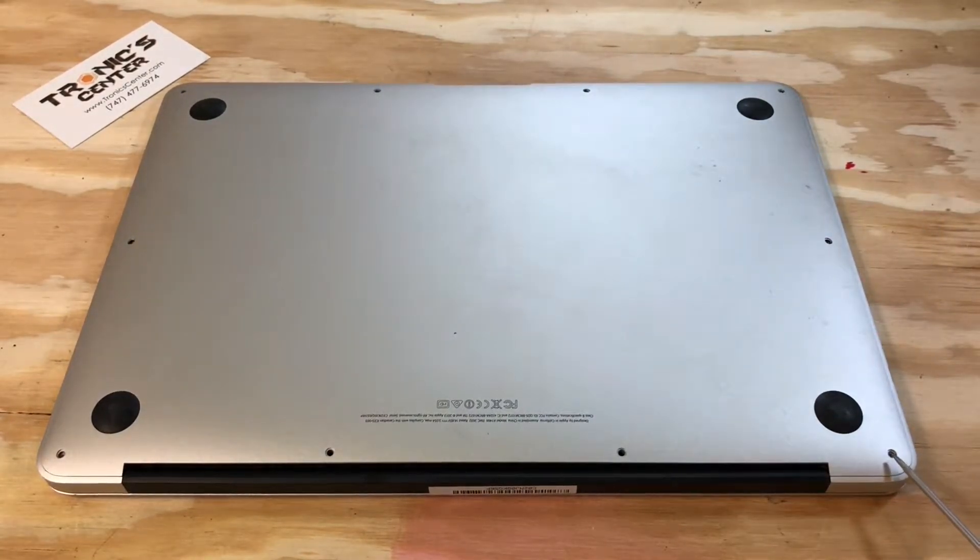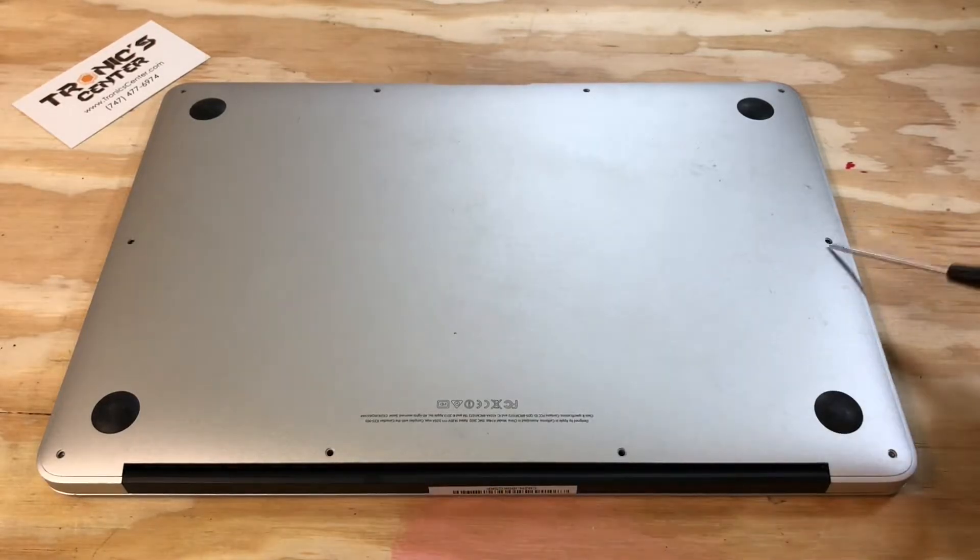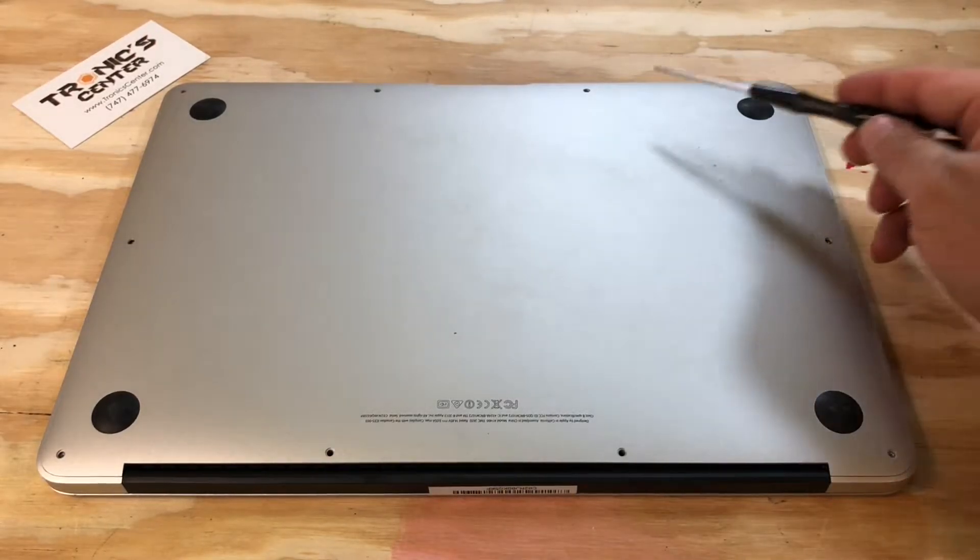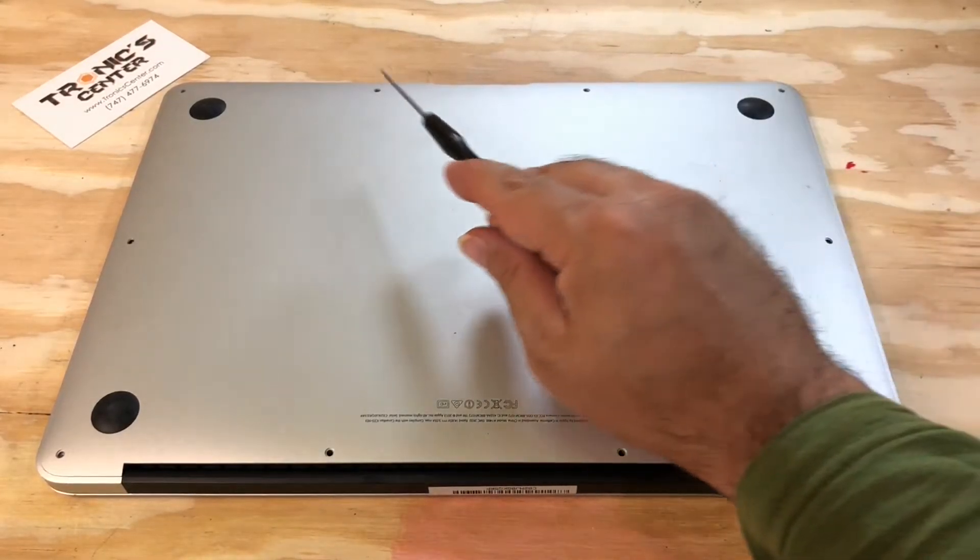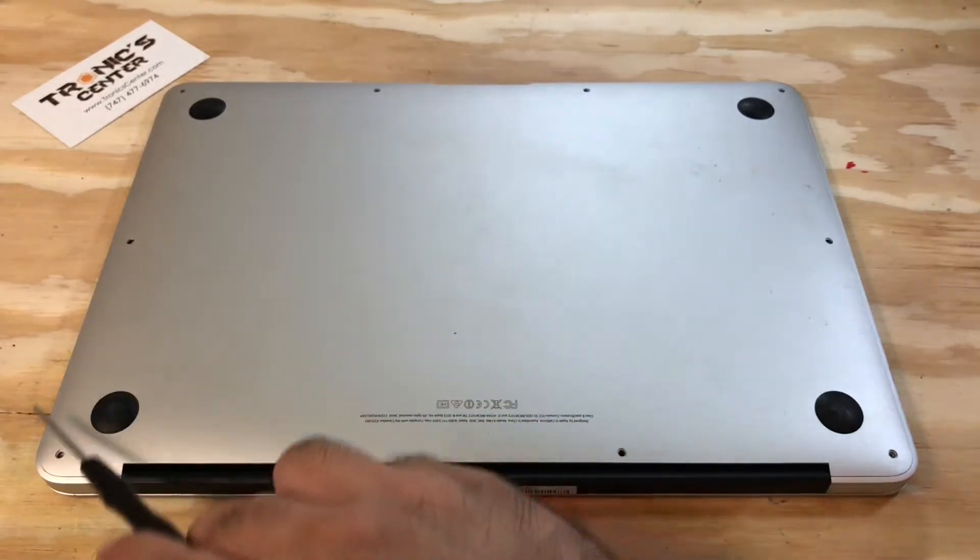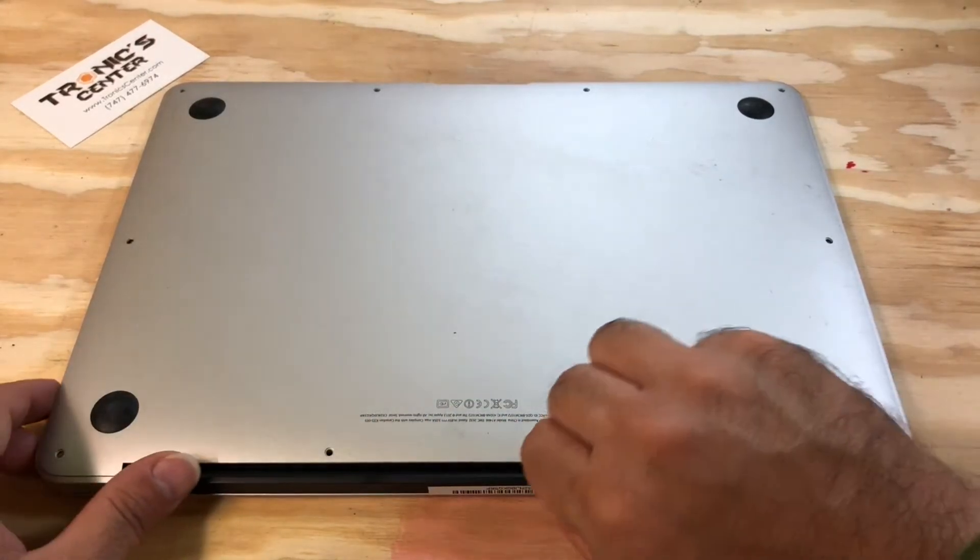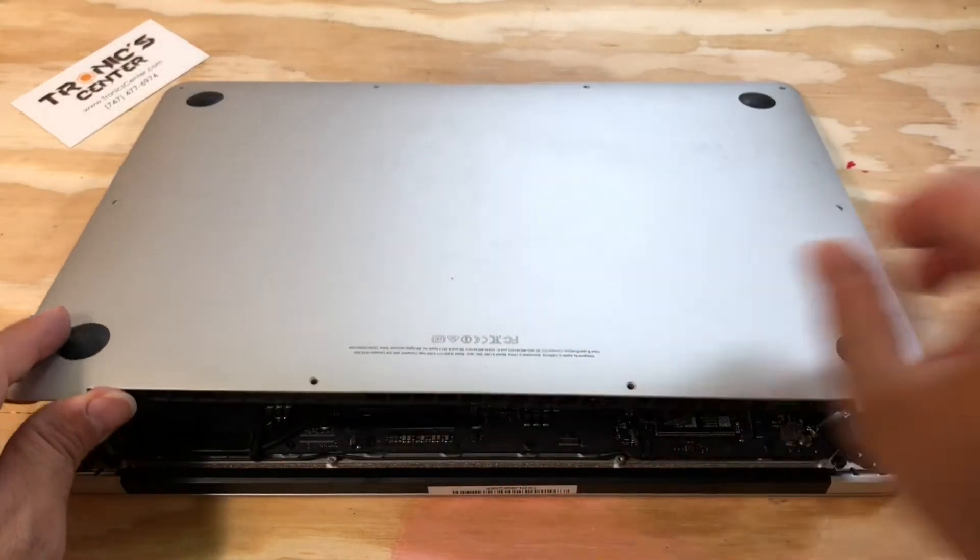Open the bottom case screws. Pull the bottom case.